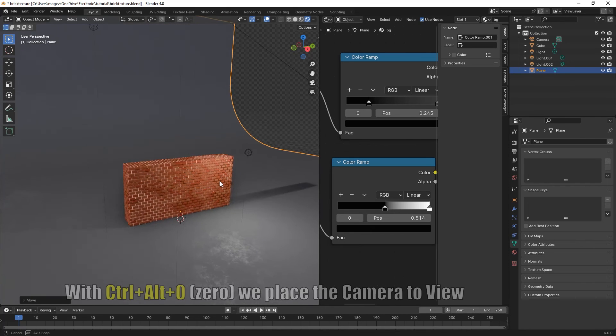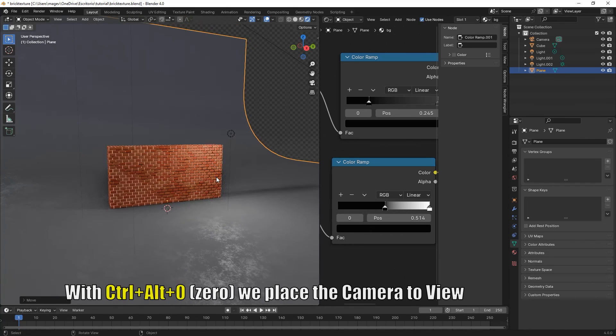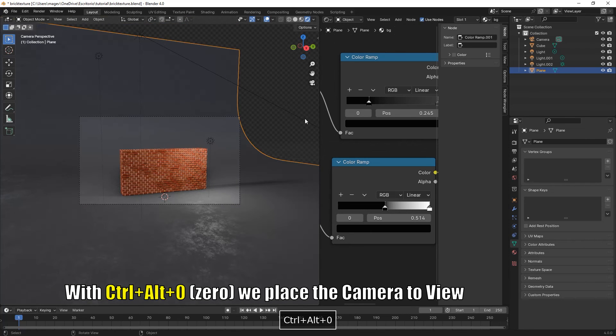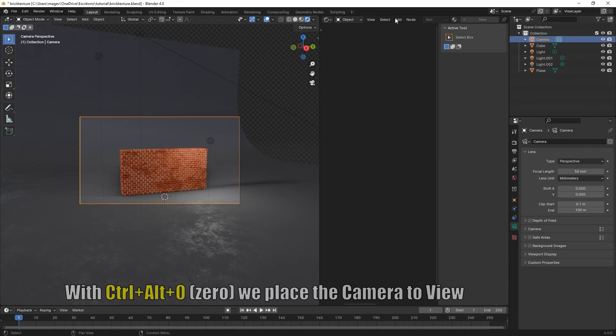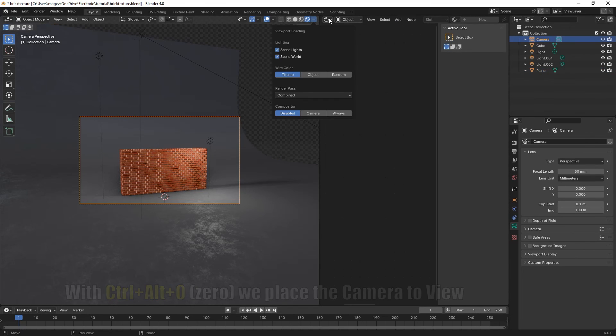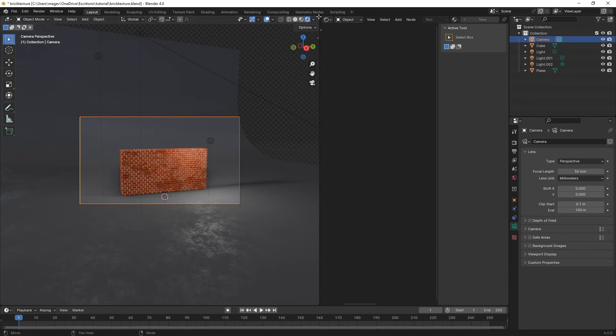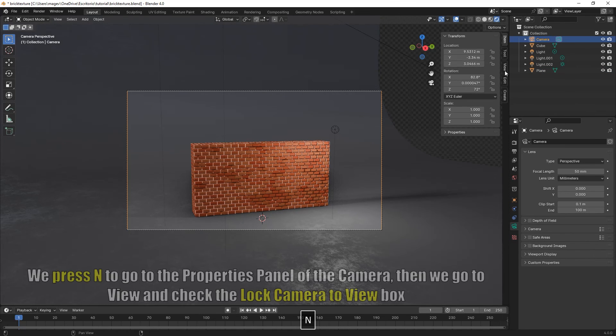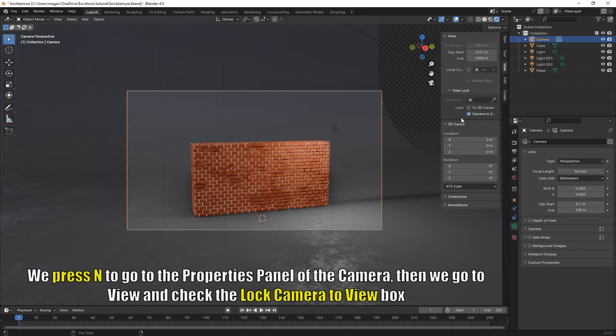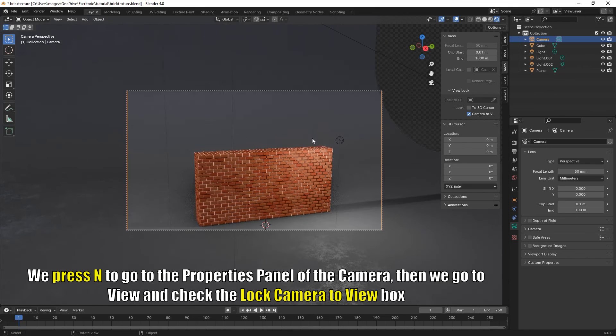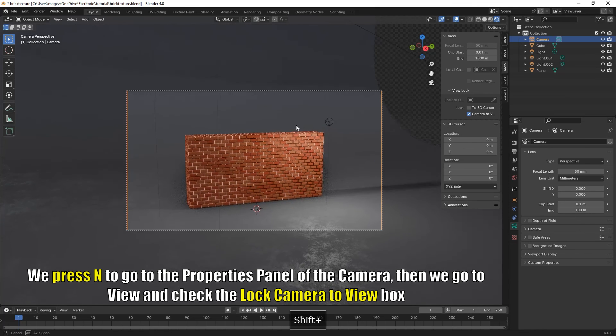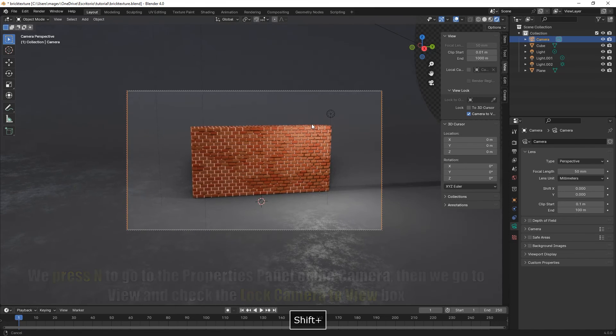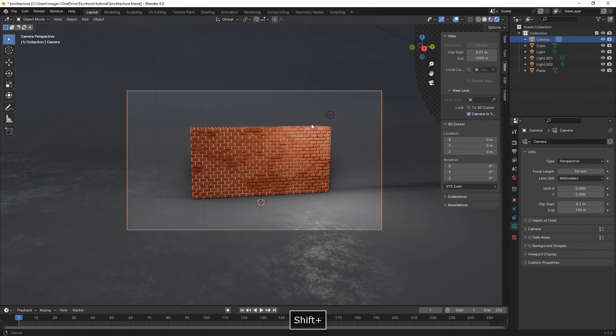Next we're going to place the camera to view with Ctrl Alt 0. We open the panel with N, then camera to view to lock the camera.